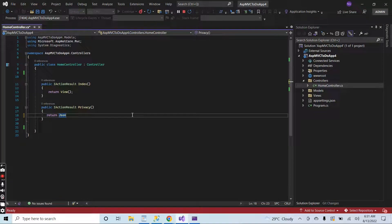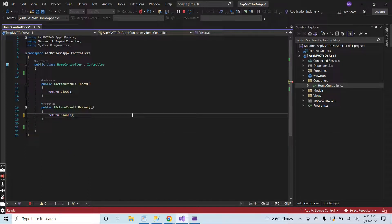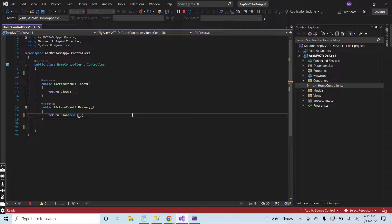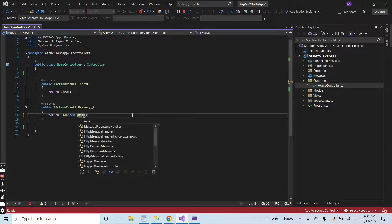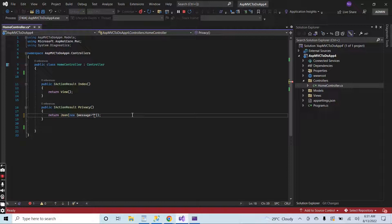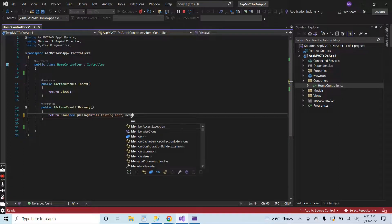Let me return a very simple JSON. New message, let's suppose message is "it's testing app". And let me add one another attribute for message type.